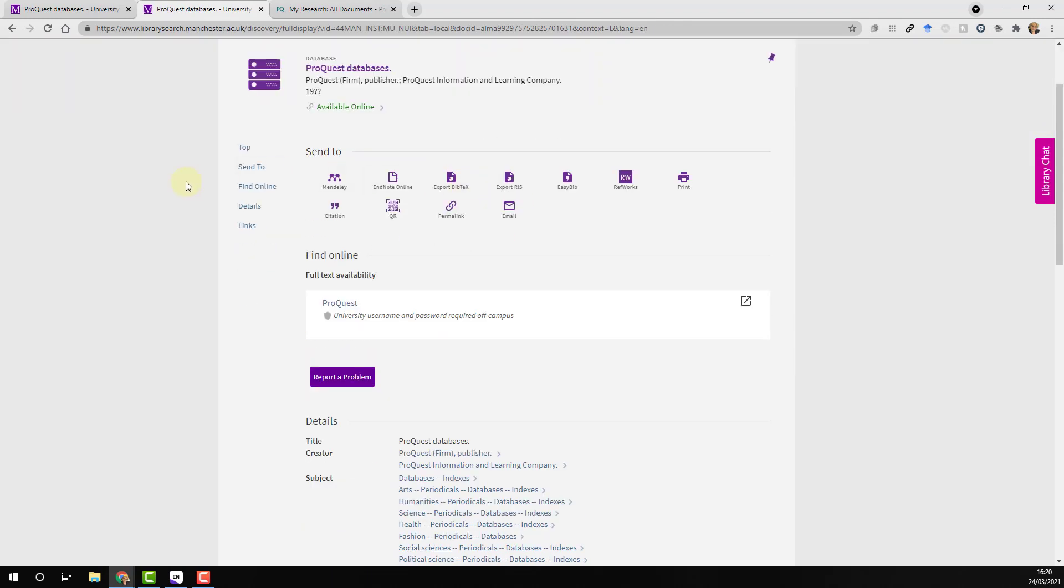The library record for ProQuest will now open. Under find online, once again click ProQuest to launch the database.